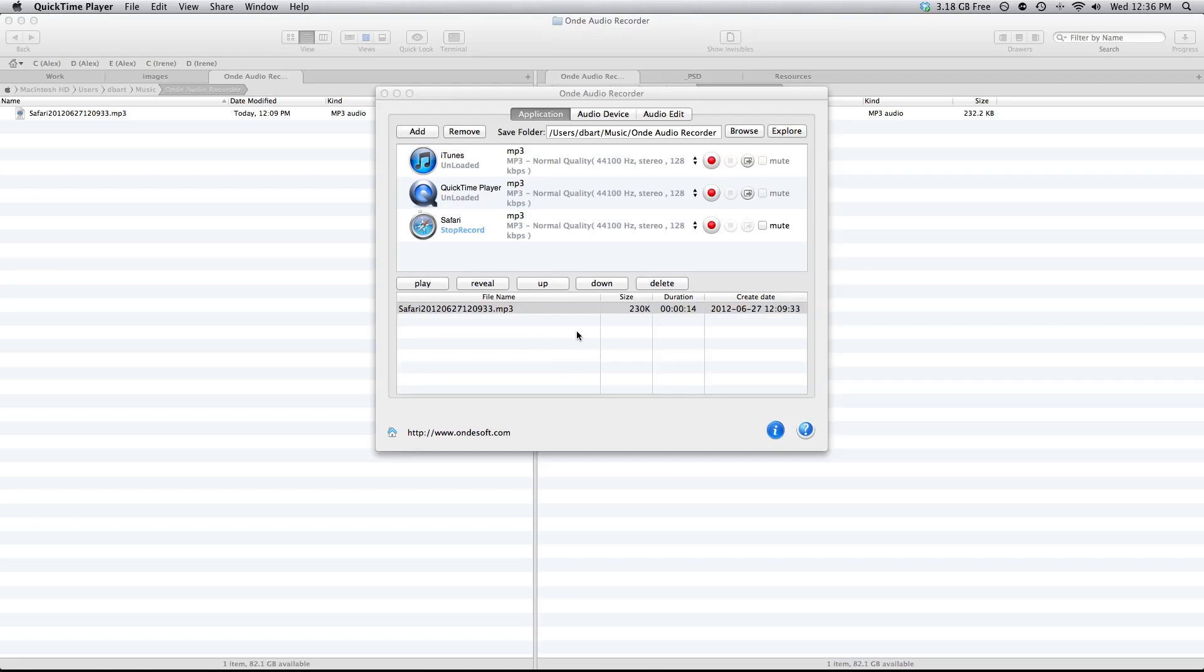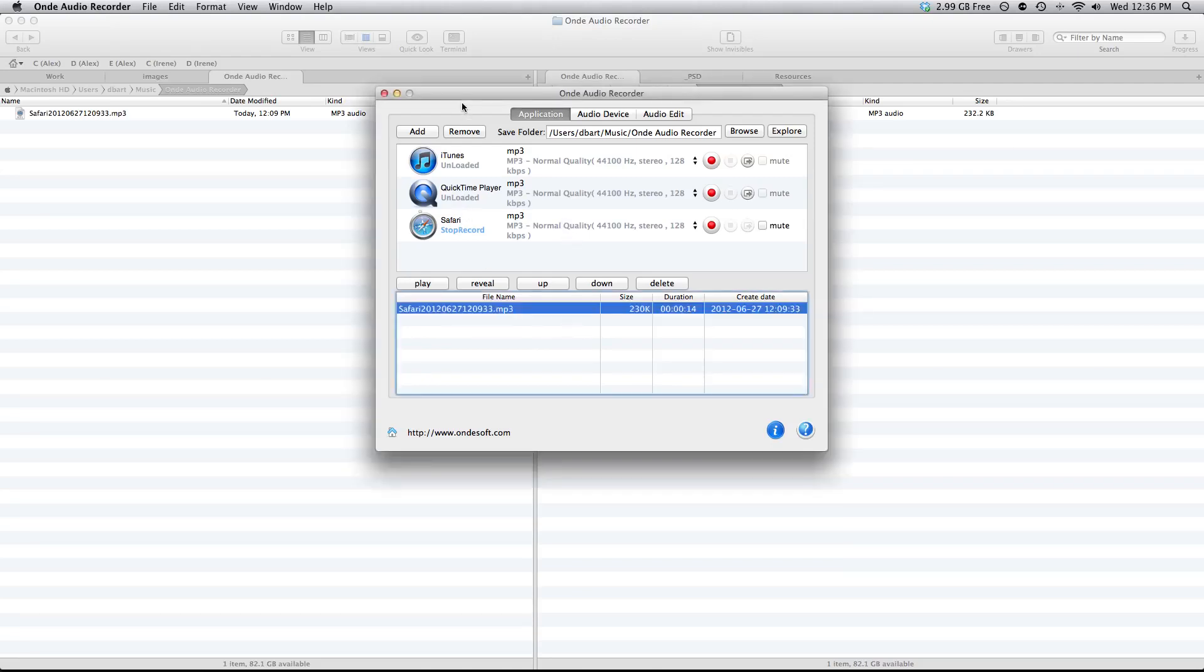AppShrink.com here and today we're taking a look at OnDay Audio Recorder. OnDay Audio Recorder is a Mac application that will allow you to record just about any sort of audio from an application or device right on your Mac.